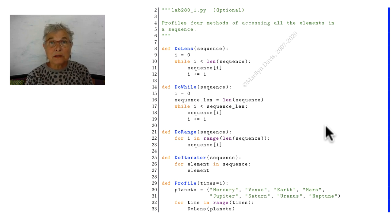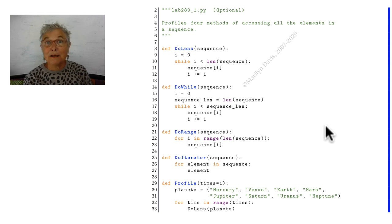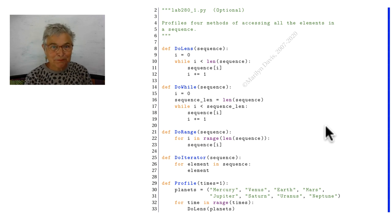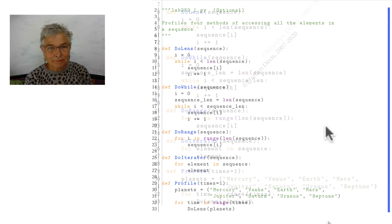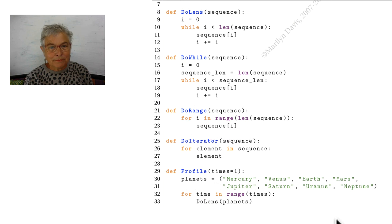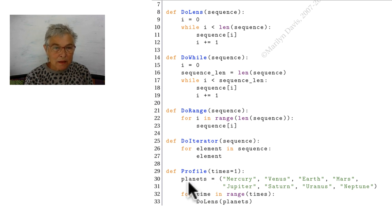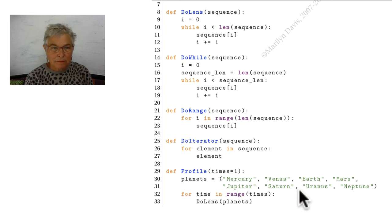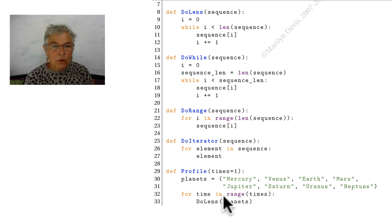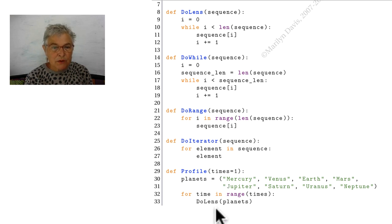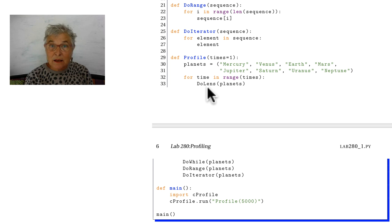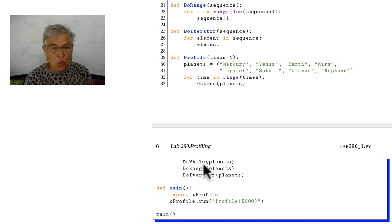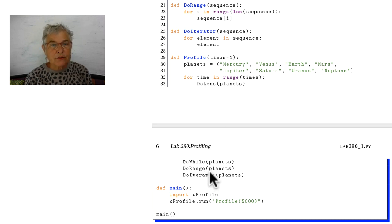Welcome back. Was that fun because we were talking about planets? I like planets. Here we have the planets. And I'm going to go around a certain number of times calling do lens of the planets, do while, do range, and do iterator. So let's look at these.